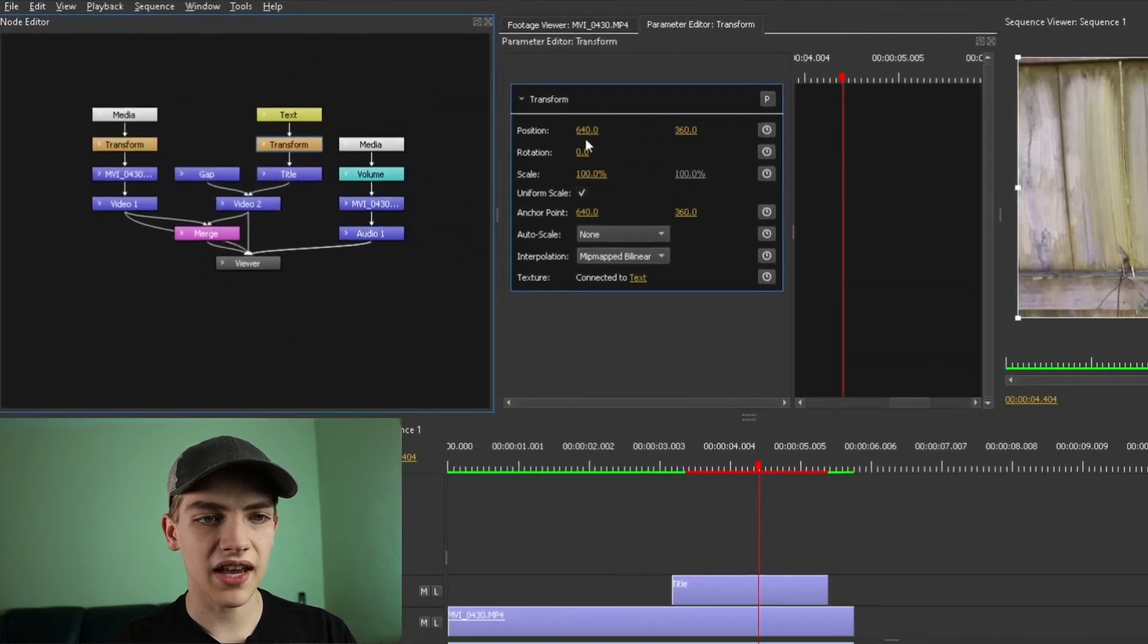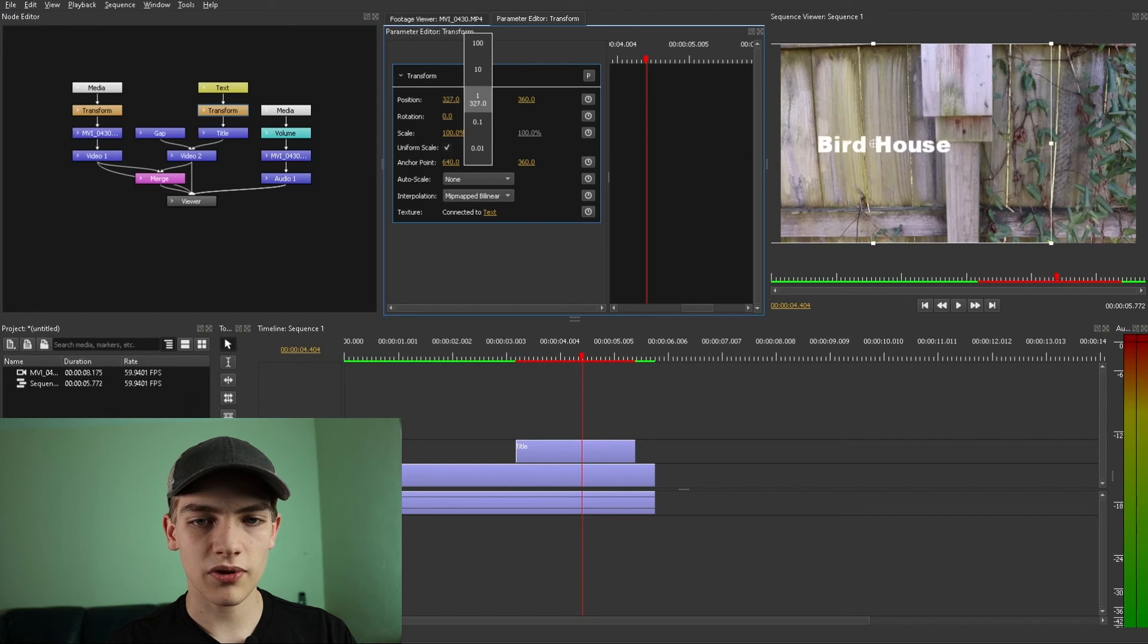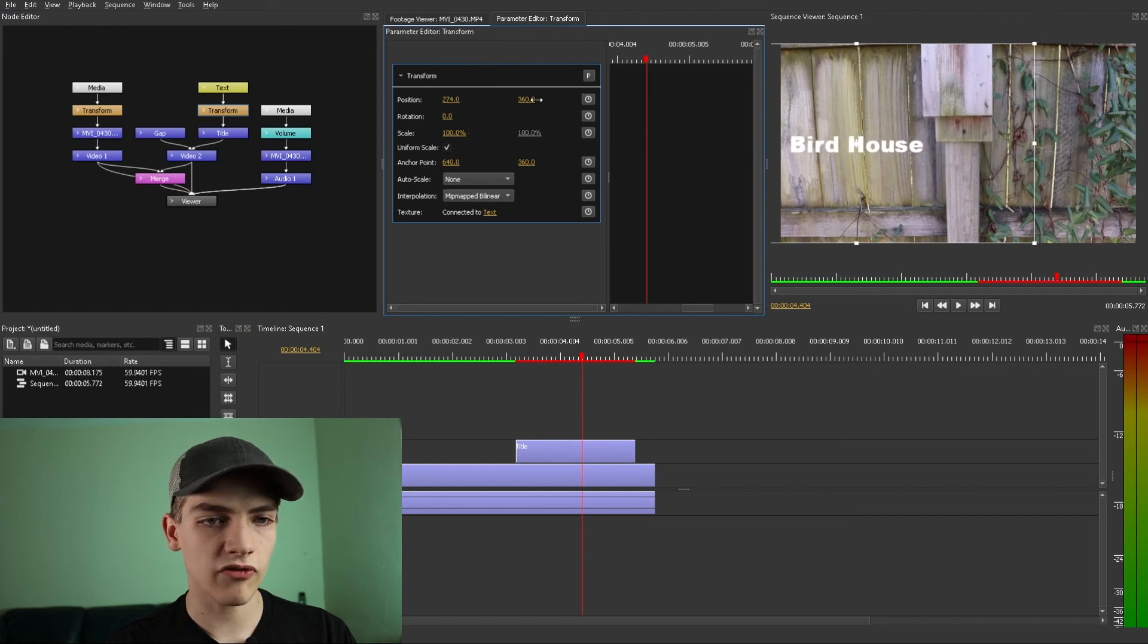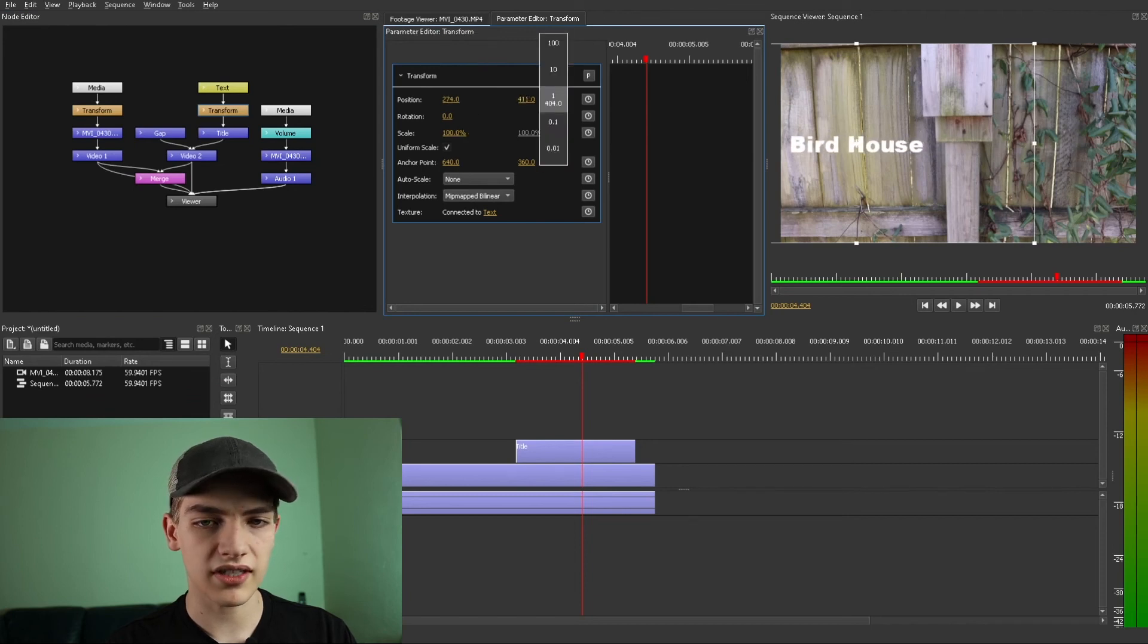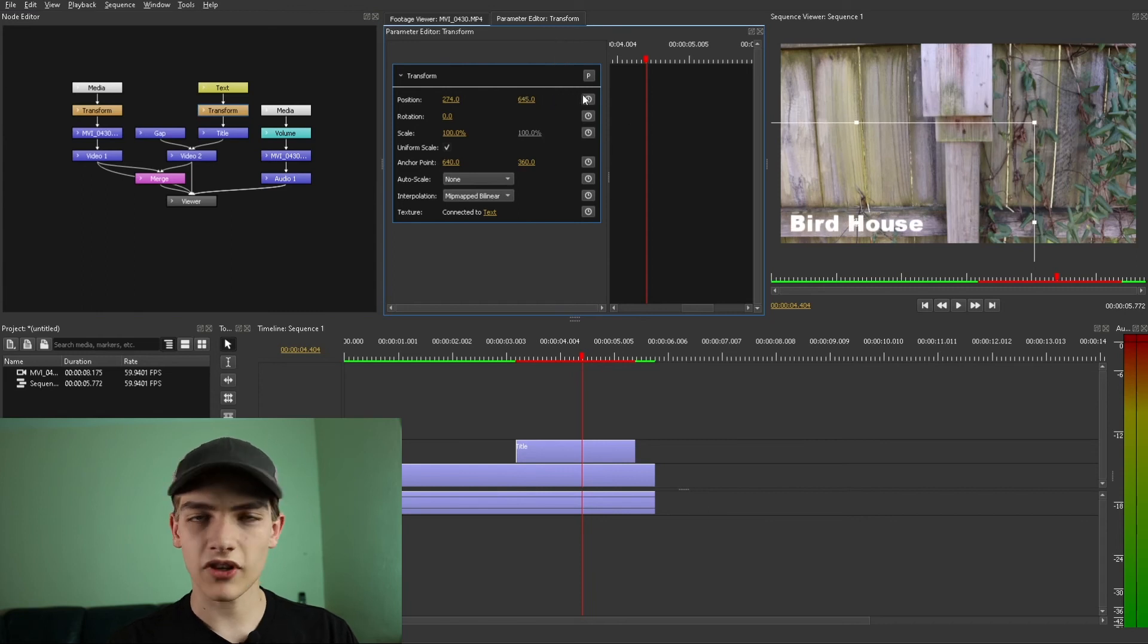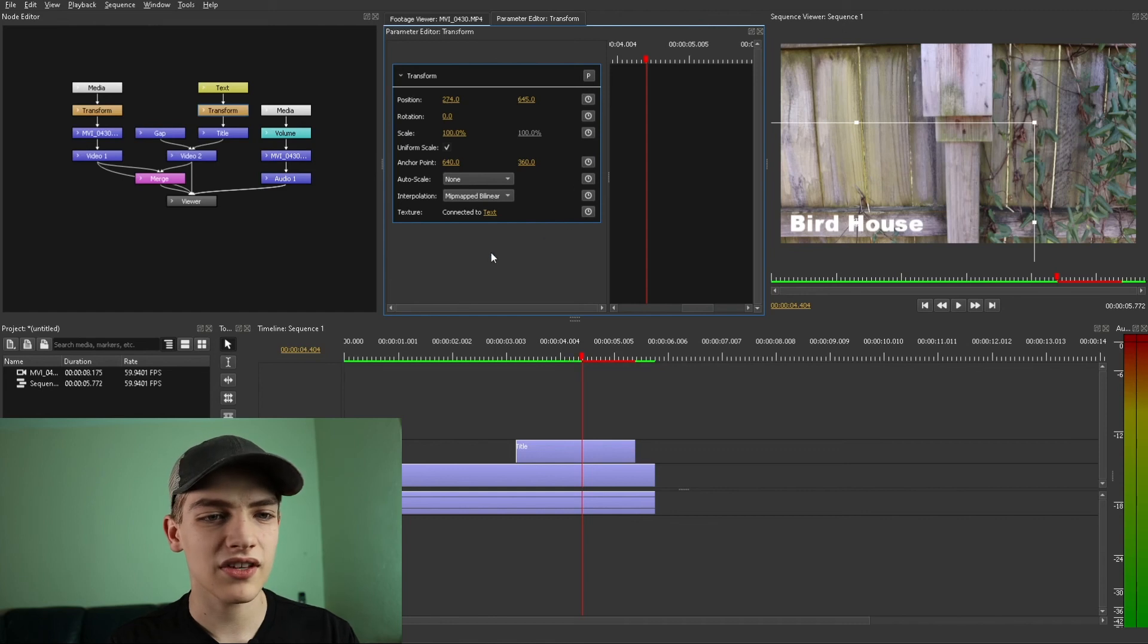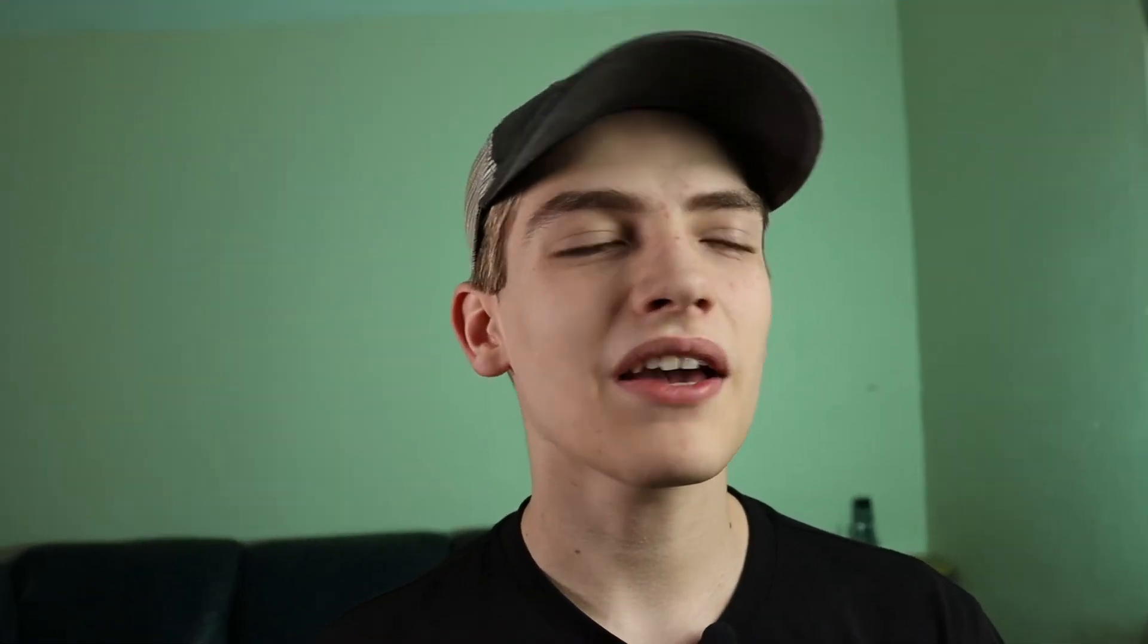And now that you have that you can actually just change those parameters and it will actually move around the text, everything that you need right there. You can animate them with the stopwatch just like you would in Premiere Pro or something else.